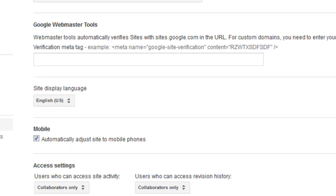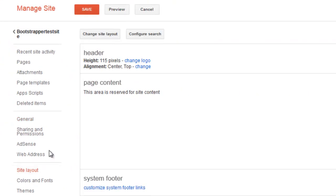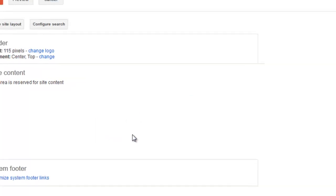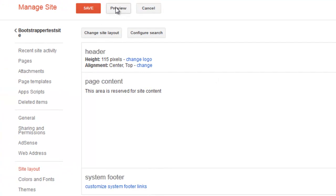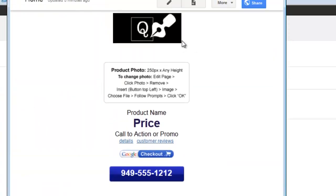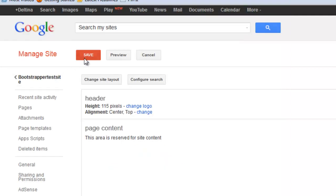Now let's go down to Site Layout. Here is where we can upload a logo by clicking Change Logo, then browse your computer to find your logo file. Click OK, and you can preview it from here as well to see what your logo is going to look like. When you're finished, click Save and then go back to your site. Now we have a logo up at the top of the page.